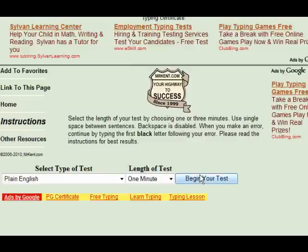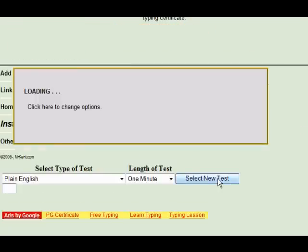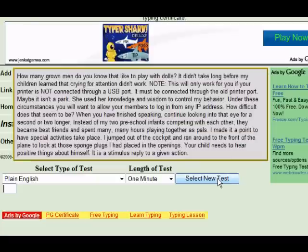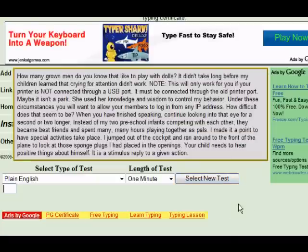So when you're ready to begin, you simply click on 'Begin Your Test.' When you do that, the page will generate a whole bunch of text that has been brought up from different things that I've written for this website.